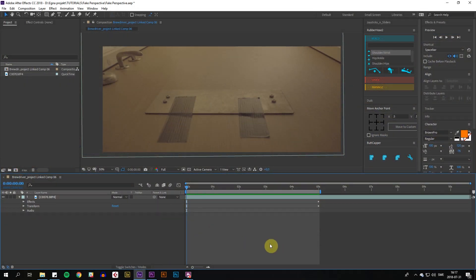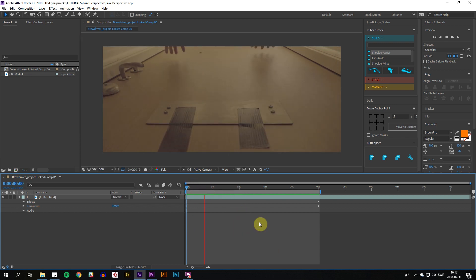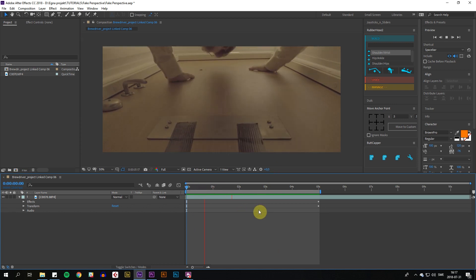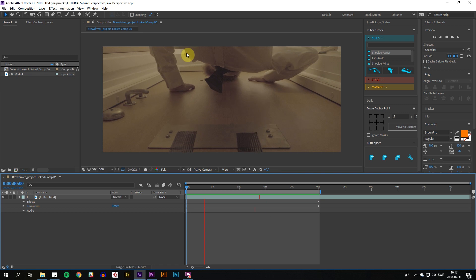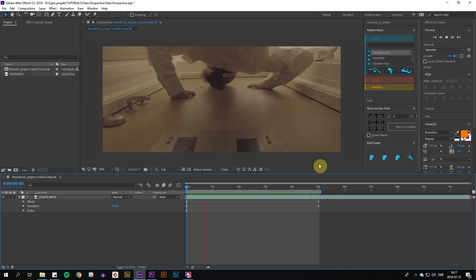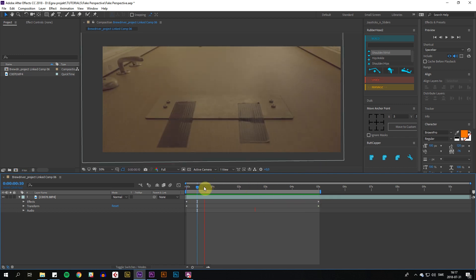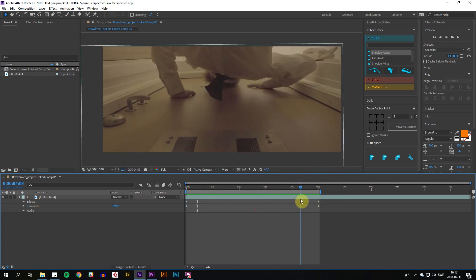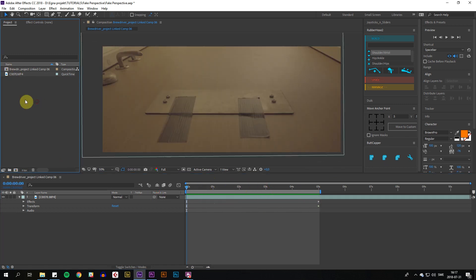Hi, welcome to this tutorial. I'm going to show you how to fake perspective on a stable shot like this one. This was indeed filmed on a tripod. So how do we do this?